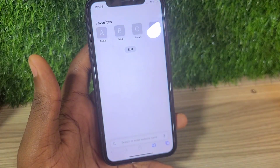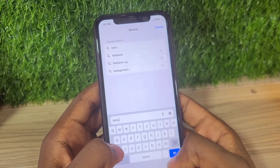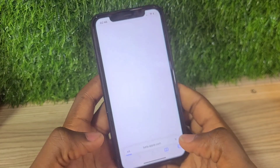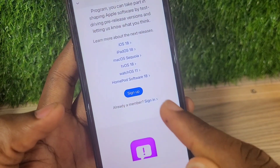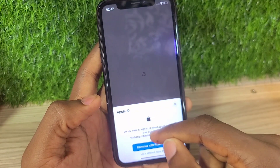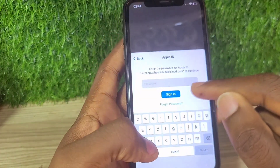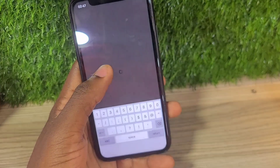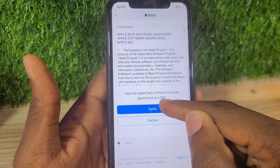Open Safari and search for beta.apple.com. This will help you enroll your Apple ID or your device in the iOS 18 beta program. Click Sign In — it's going to prompt you to sign in using your Apple ID. Input your password and place on Continue with this Apple ID, or if you have a different Apple ID you can log into that. After putting in your password, place on Sign In.